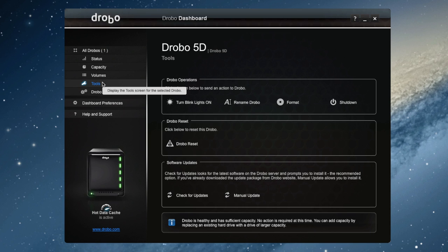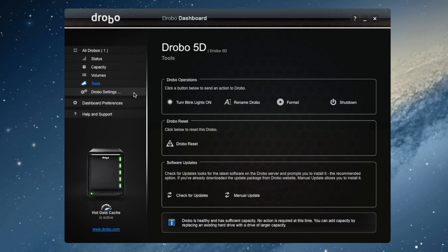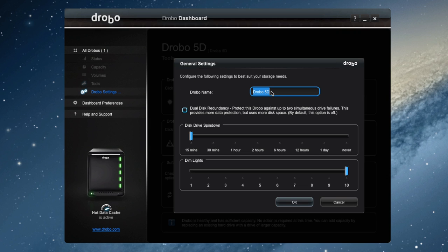In volumes, you can check out your partitions. In tools, you can turn blink lights on, which will blink all the lights on the front of your Drobo, in case you have more than one and you need to identify it. You can also shut it down, as well as format it.